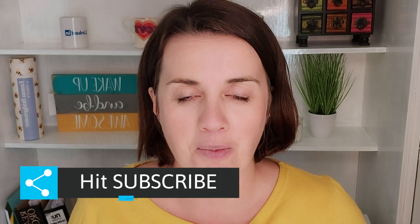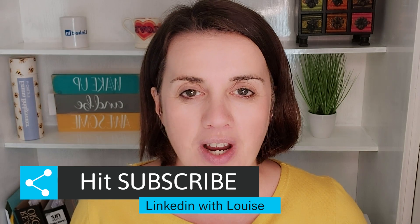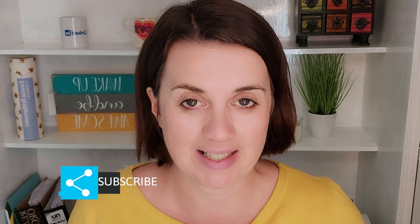My name is Louise Brogan. I am the host of LinkedIn with Louise podcast and I teach people how to use LinkedIn for business. If you enjoy learning about using LinkedIn then please do hit subscribe and let me know in the comments below what questions you want help with to help you build your business on LinkedIn. Let's get started.